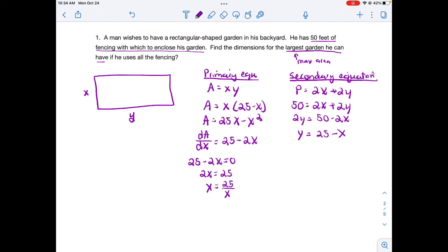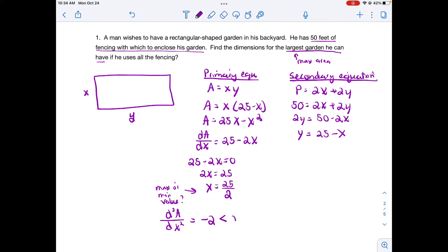Now I need to determine if this is a maximum or minimum value. Using the second derivative test, the second derivative of area is just negative 2. That is negative, and since the second derivative is negative at the critical value, we have a maximum point. So x equals 25 halves maximizes the area.